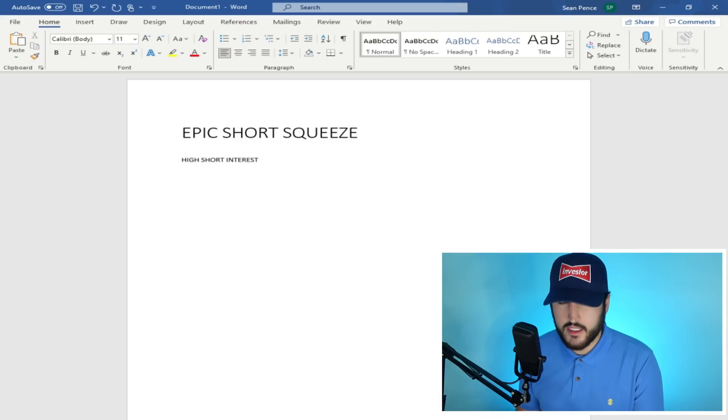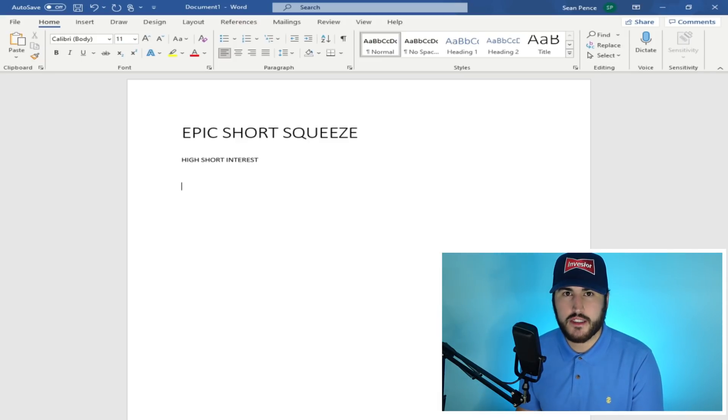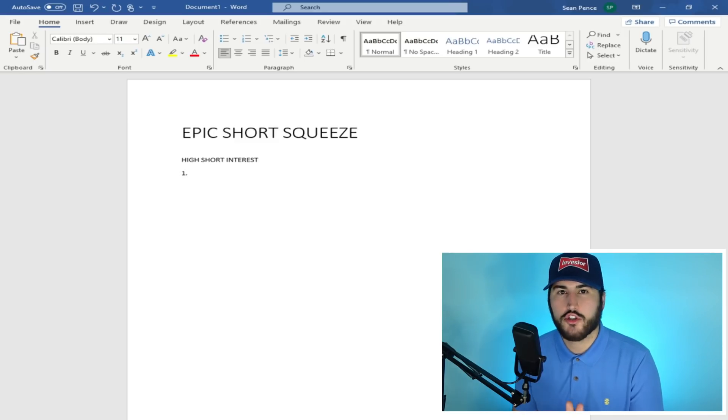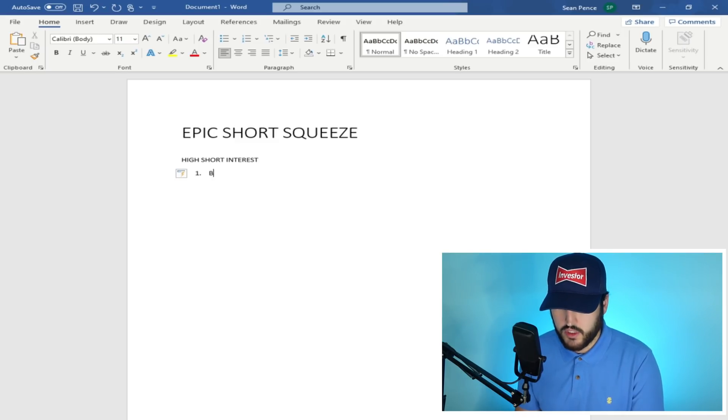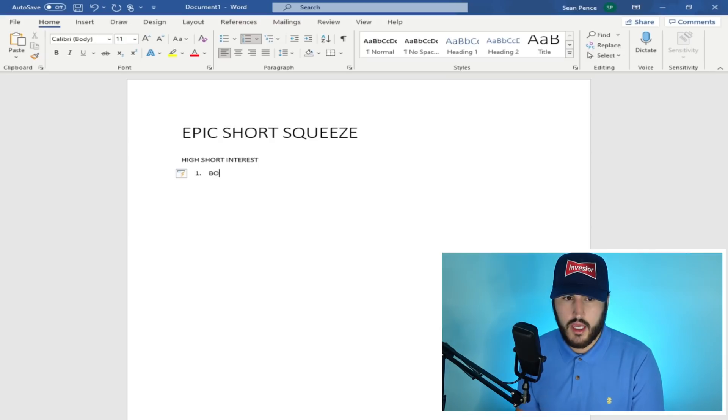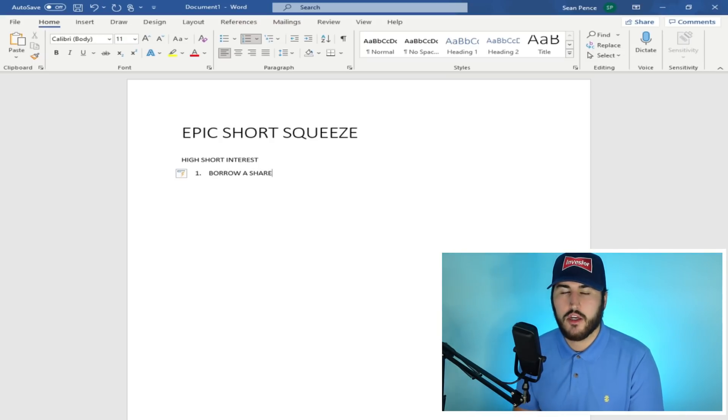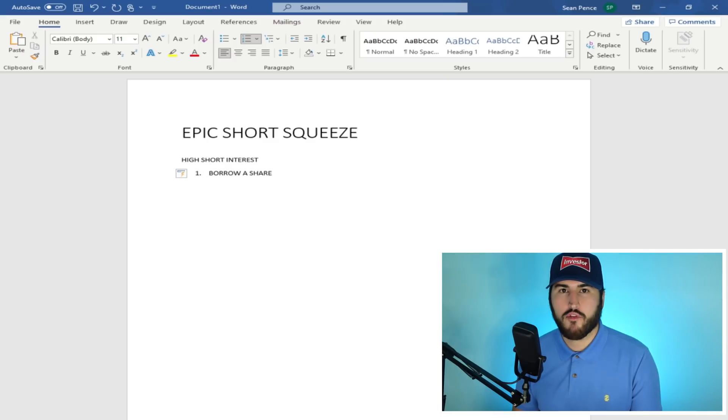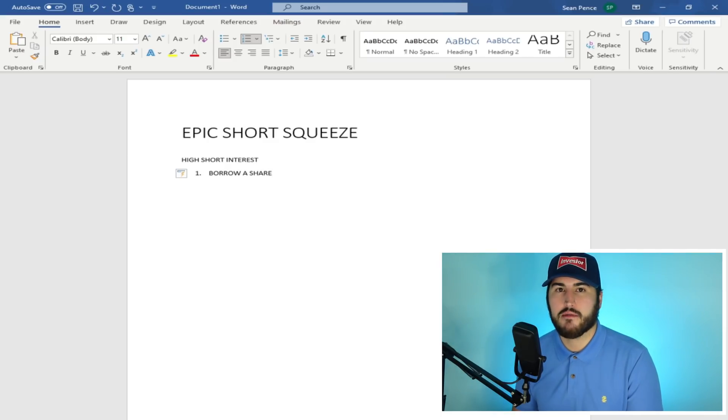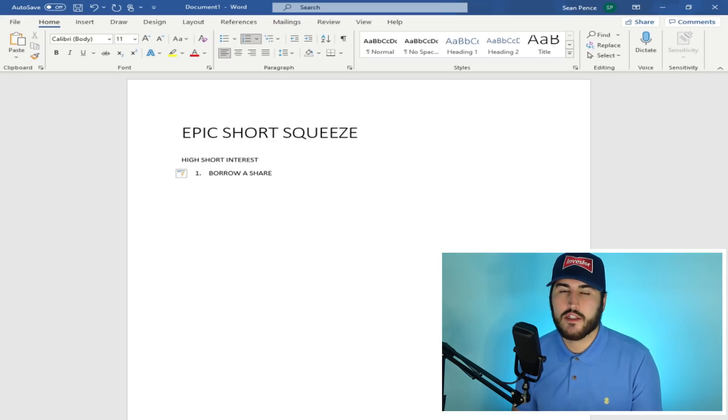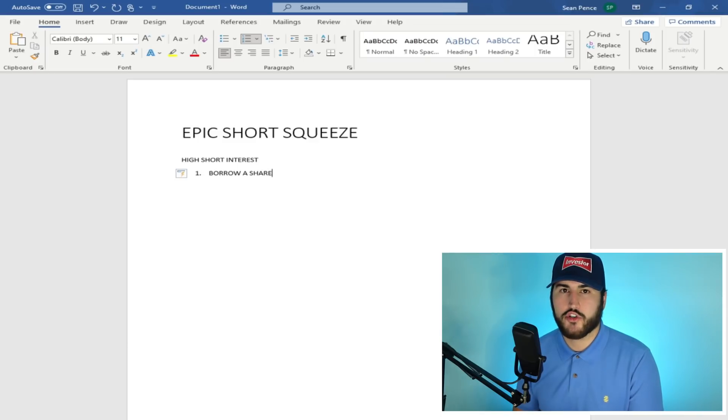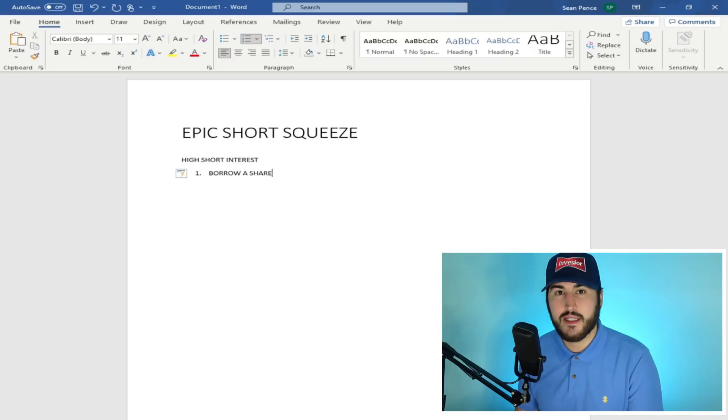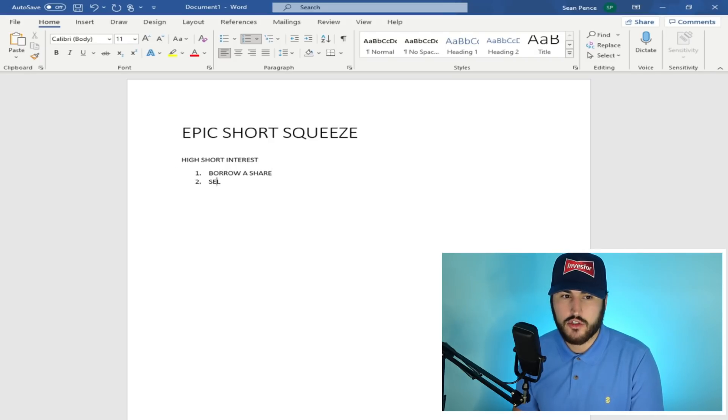Now, this is a pretty simple process if you break it down into steps. The first step in order to short a stock is you need to borrow a share. You need to borrow a stock. So let's say you have a friend. He has a stock of AMC and AMC is worth $100 a share. You borrow a share from your friend and then you instantly you sell it.